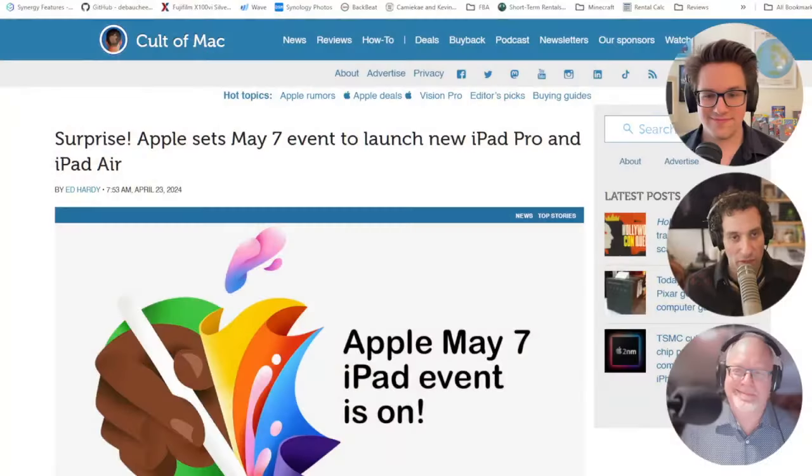Surprise! Apple sets May 7th event to launch new iPad Pro and iPad Air. I don't know how many of you have heard this story or saw the invite, but the event is May 7th. TC is personally calling it Let Loose.